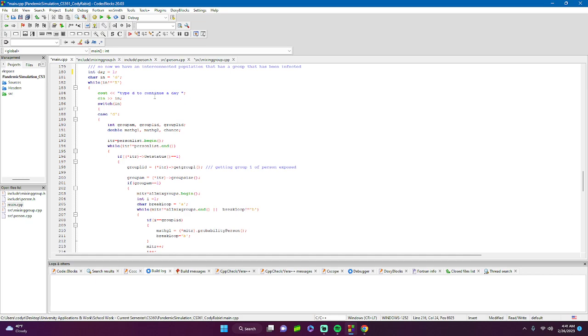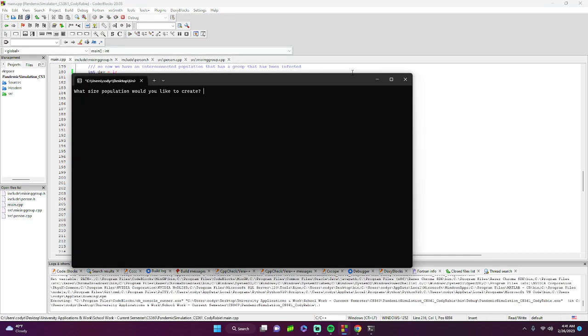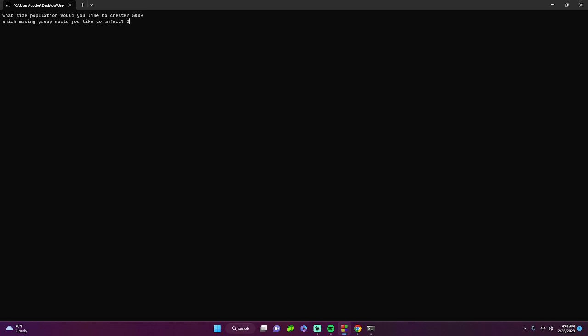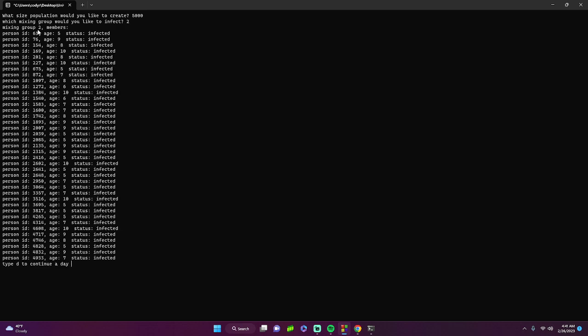Let's run the program with a population of 5000. We'll infect a large elementary school — the second one. Everyone in that group, IDs in the 700s, between the appropriate ages, is now set to infected.